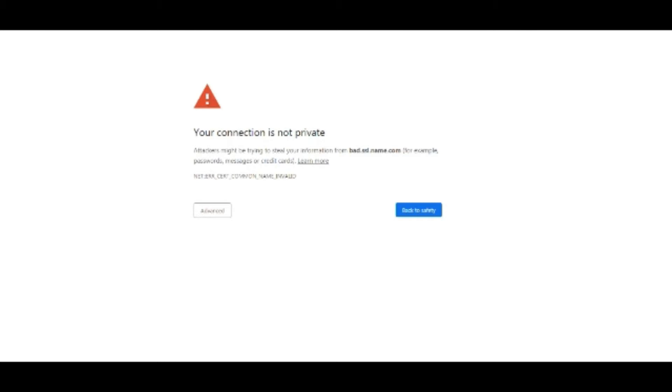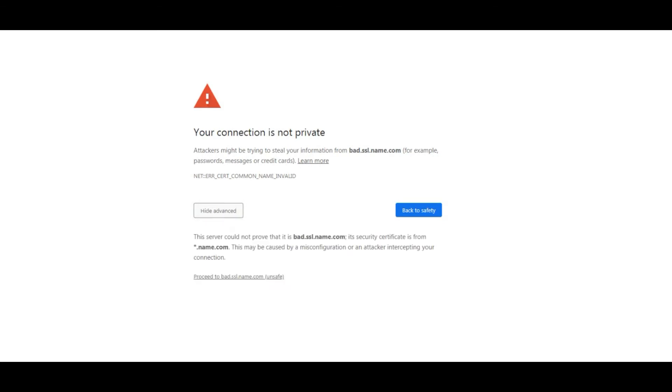Normally what we would do is just click on advanced and click on proceed, right? But what if that proceed button is not there? What to do next?